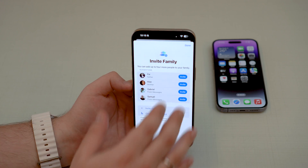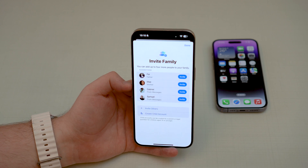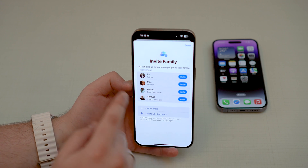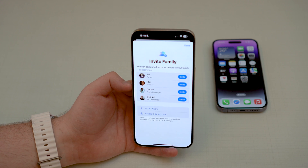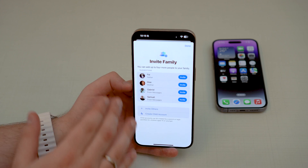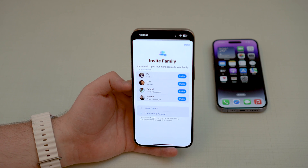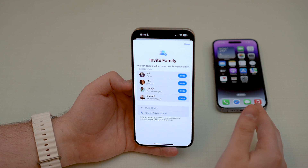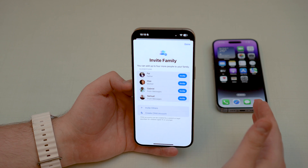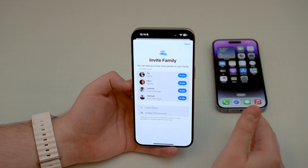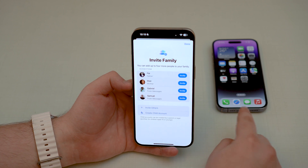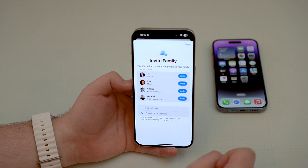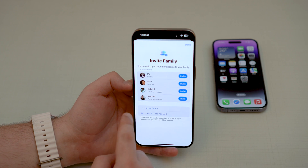The iPhone is smart enough that it'll actually suggest people for you — my father, mother, and two of my best friends show up here. But in this video I'm not going to invite any of those people. I'm actually going to invite this other phone right here, which has a different Apple ID from mine. This is the studio iPhone — let's pretend this is another family member.